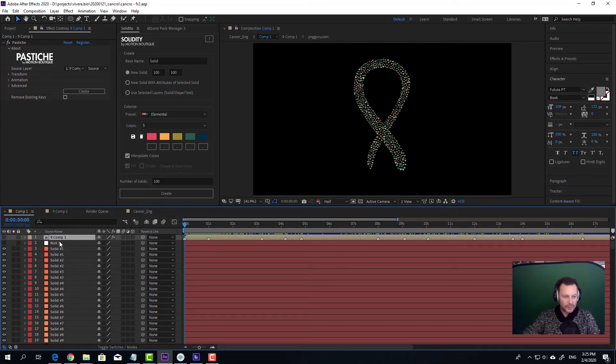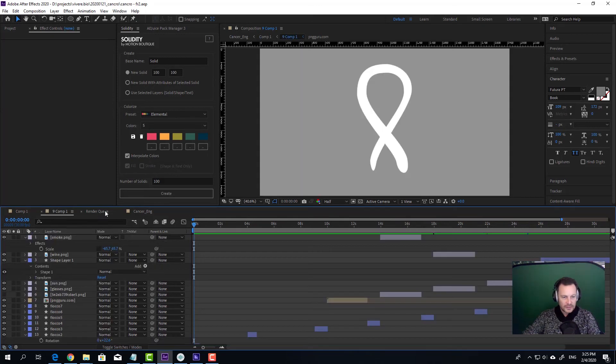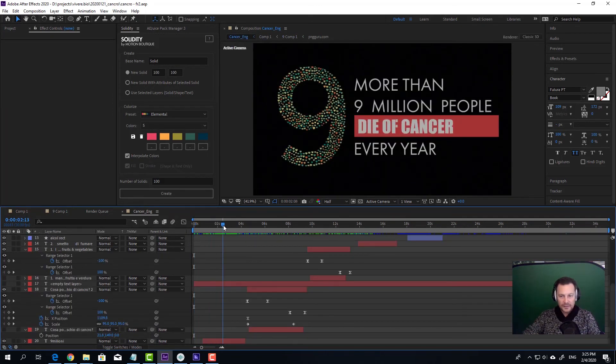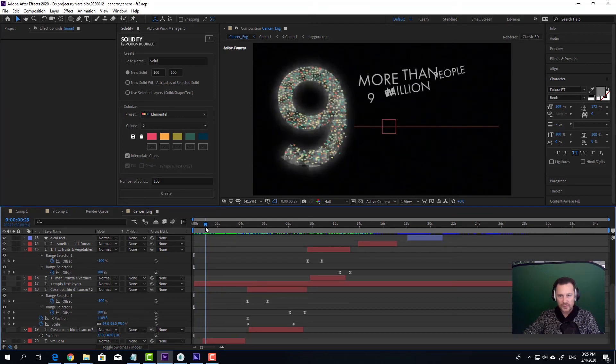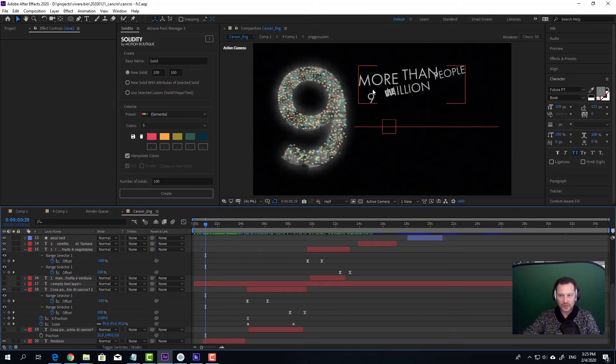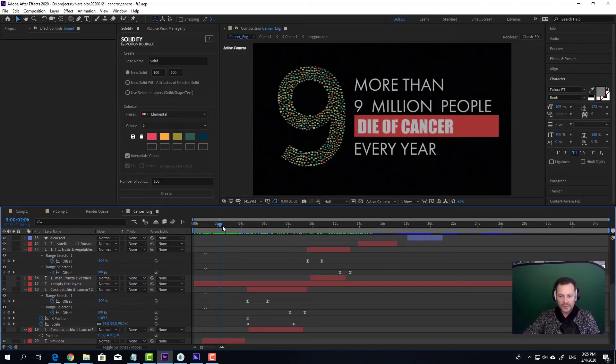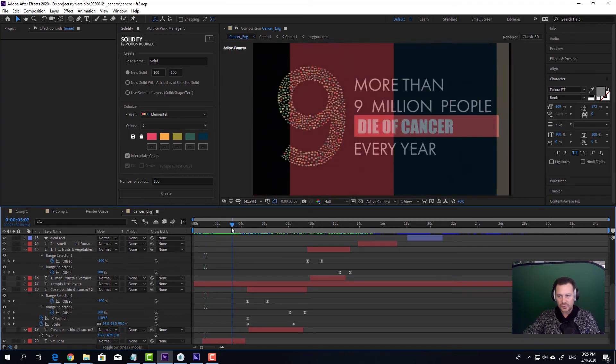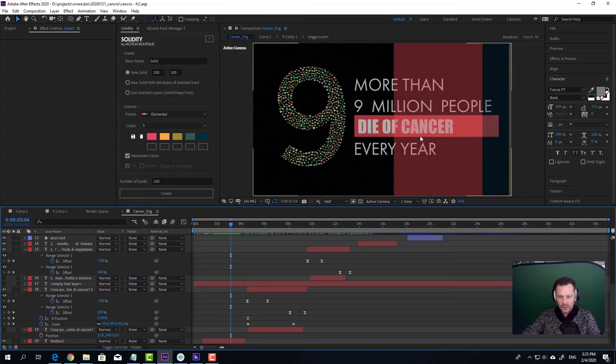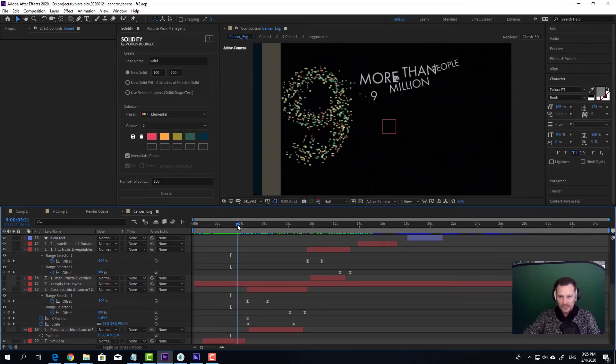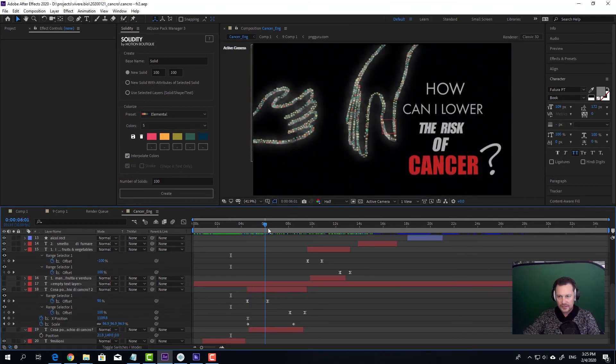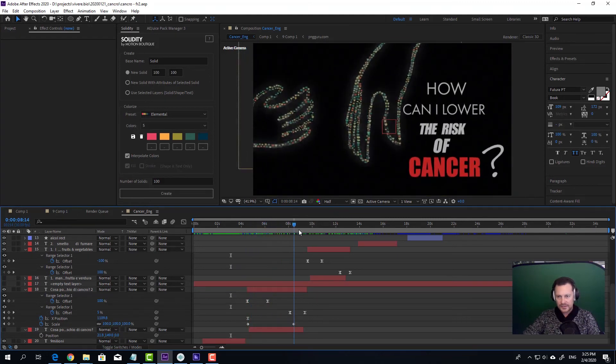Once I've done this, I precompiled this composition as well and I started adding the text. So here you have the Pastiche composition and here you have all the text and all the transitions between one slide and the other. You can see, and this is the final result.